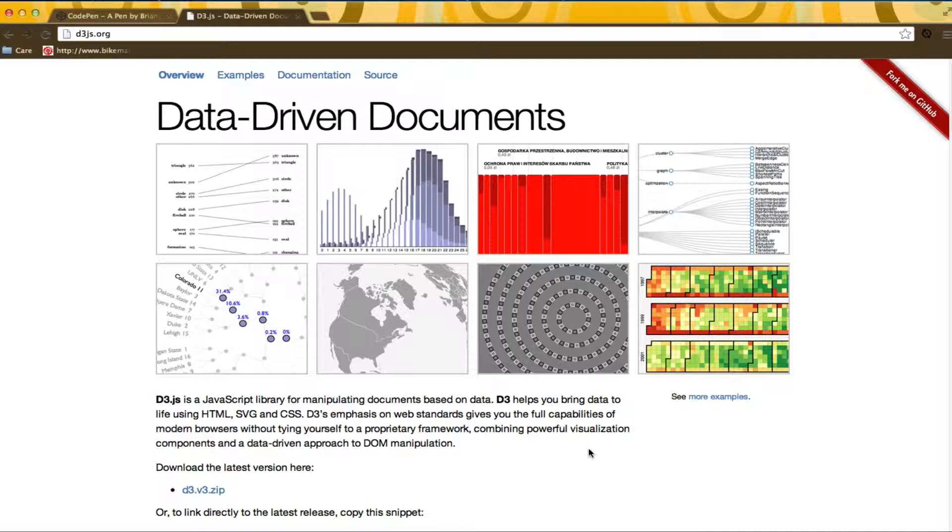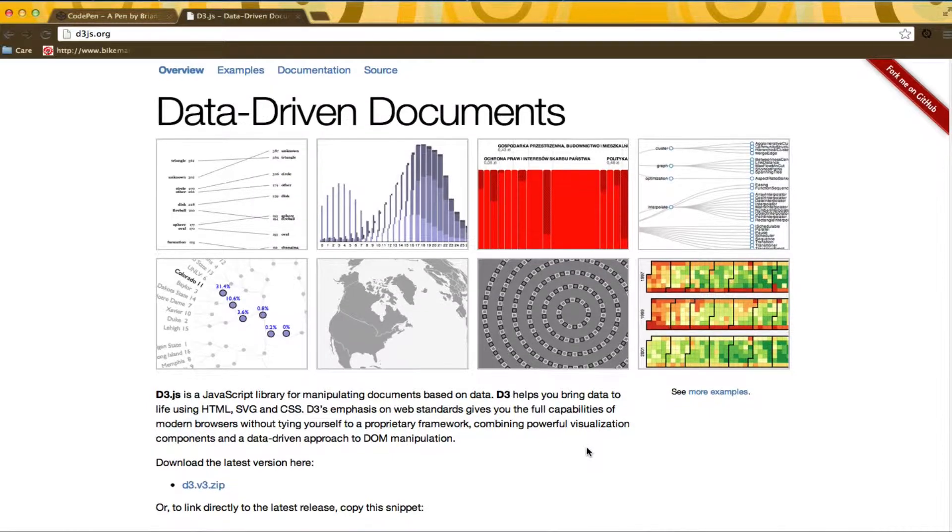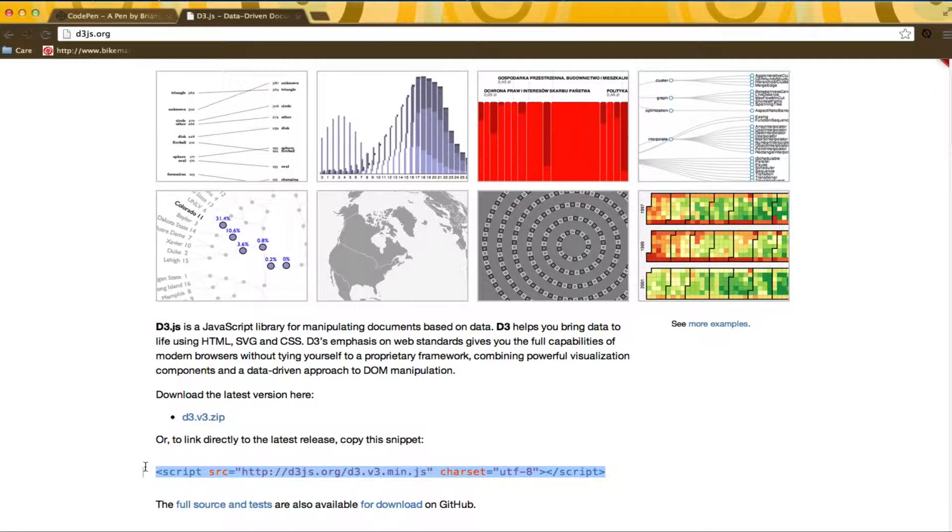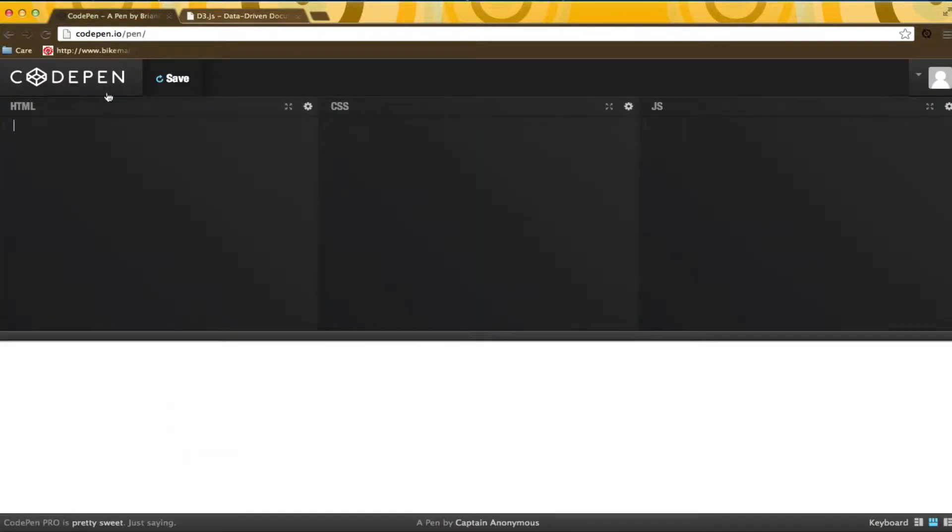When you go to the D3 website, you will see that they give you a snippet to include D3 quickly into your project. I will be using codepen.io for these demos, so I will copy this link into my HTML.